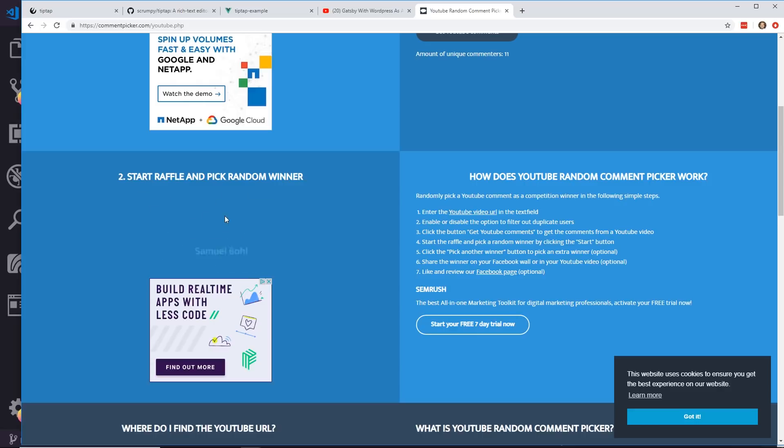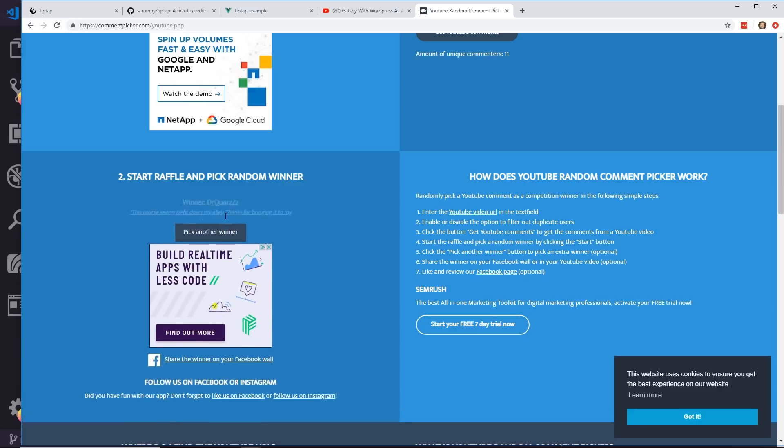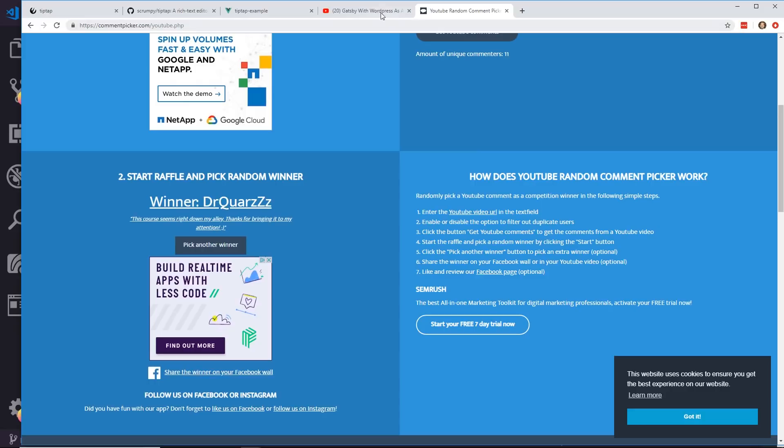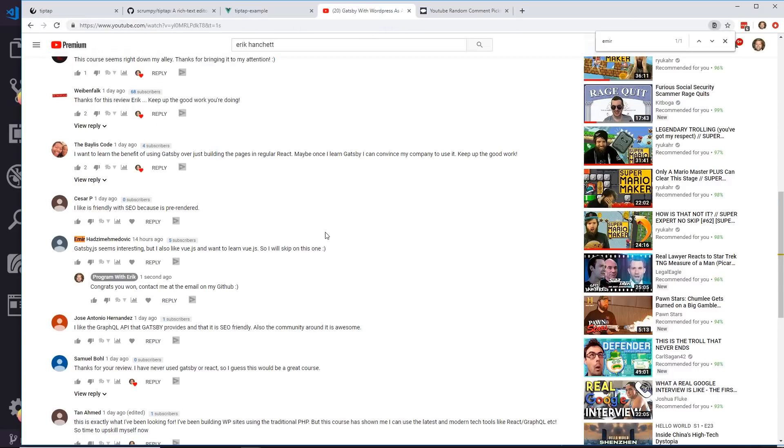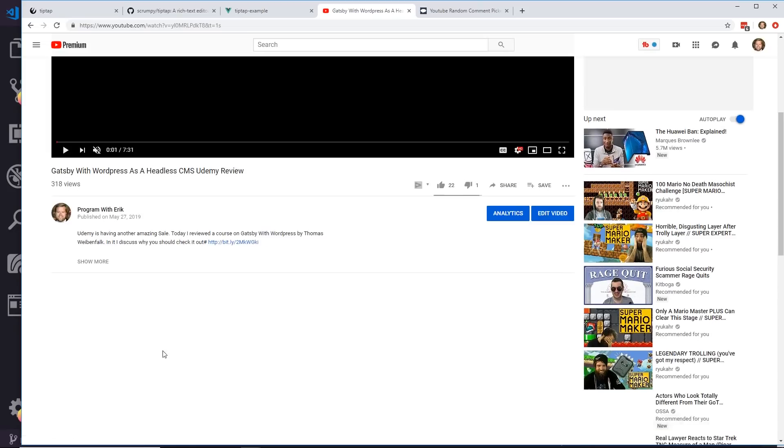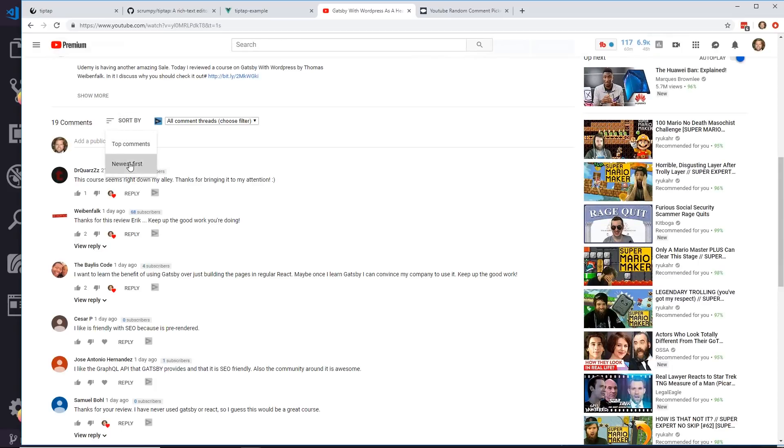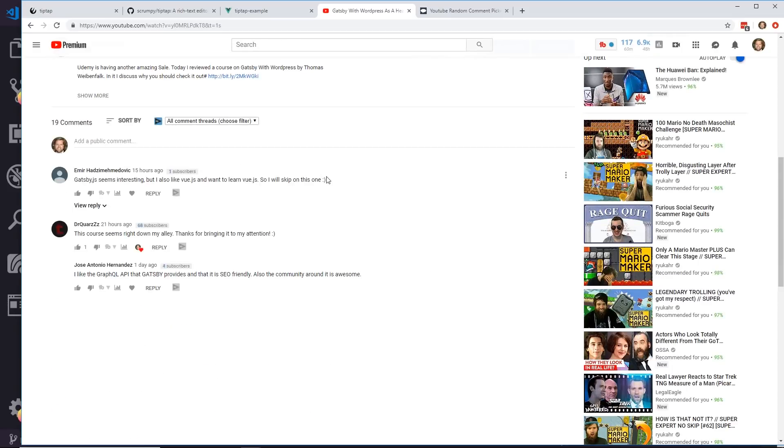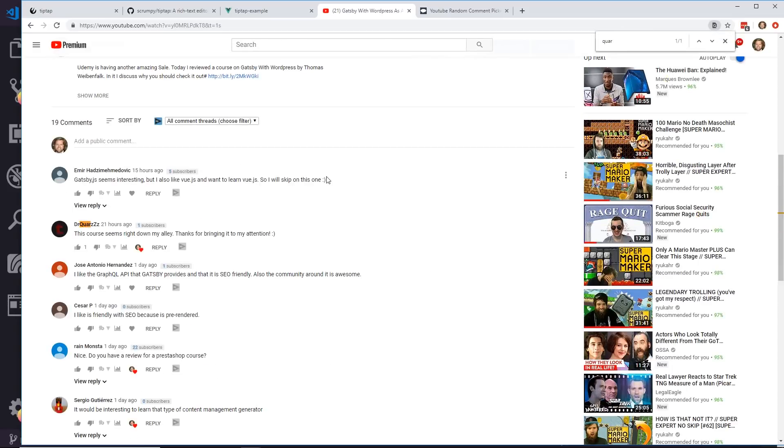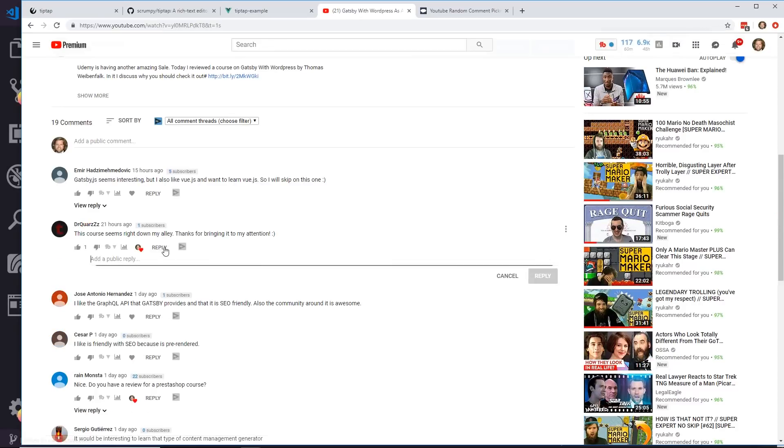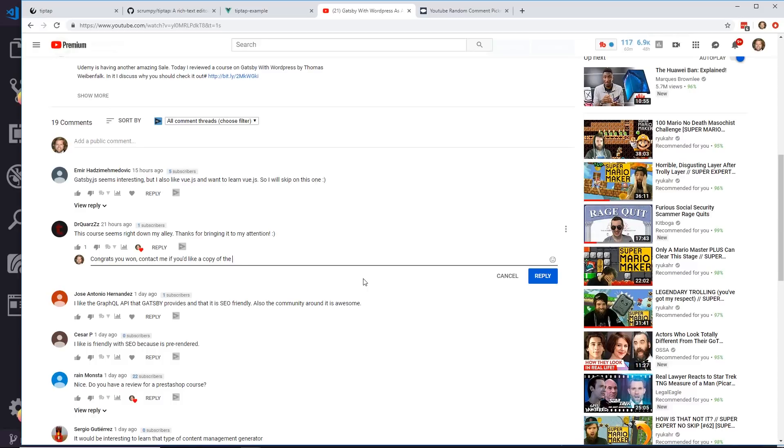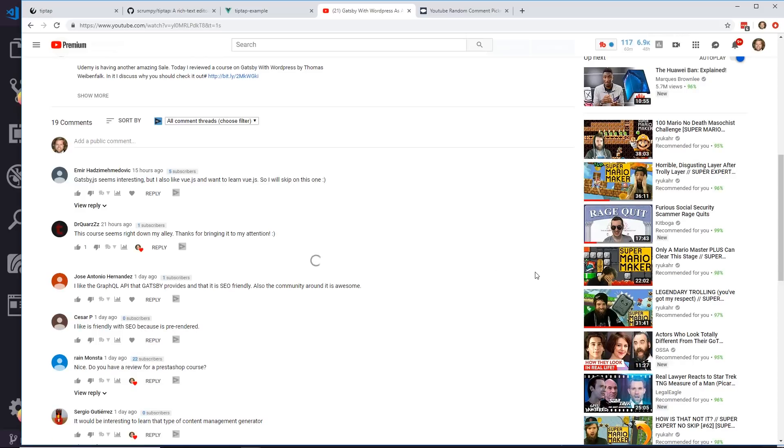And our second winner of the free Gatsby React course is Dr. Coors. Dr. Coors. See if I can find him. I'll refresh it. I'm going to sort this by newest first. There he is. Congrats, you won. Contact me if you'd like a copy of the course. Email me at the email on my GitHub. Done and done.